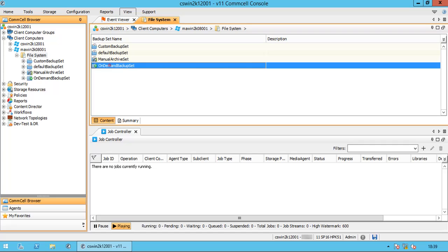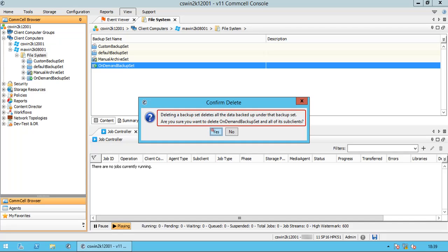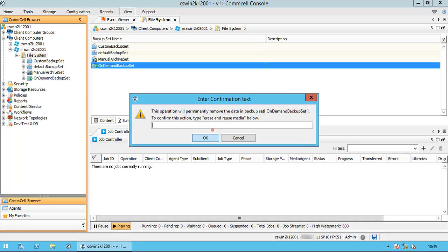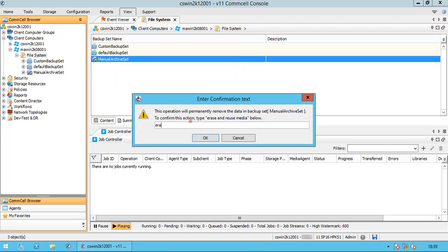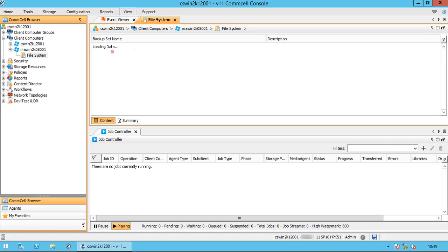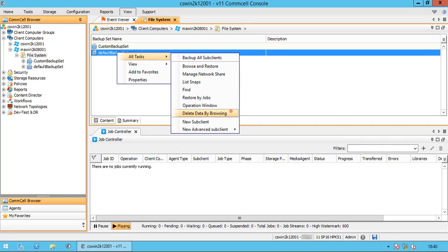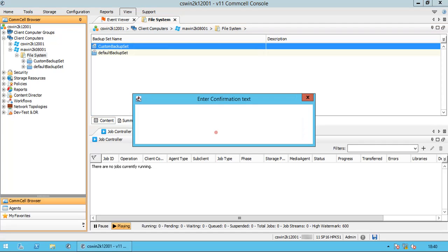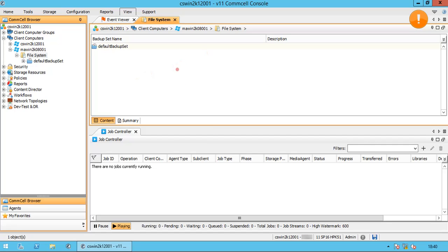Let's try deleting a backup set. Right-click on the backup set, go to All Tasks, and select Delete. Deleting a backup set deletes all the data backed up under the backup set. On the confirm delete pop-up window, click Yes. In the enter confirmation text window, type 'erase and reuse media' and then click OK. Please note that backed up data is not aged until the data aging job runs.